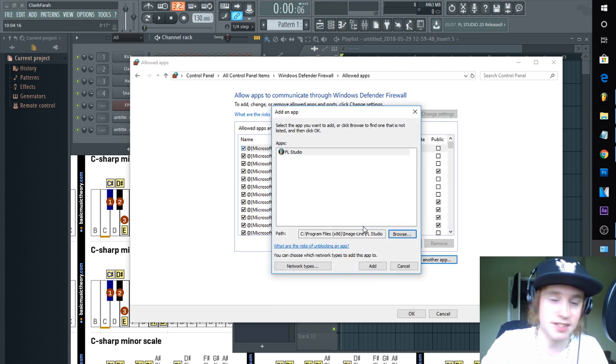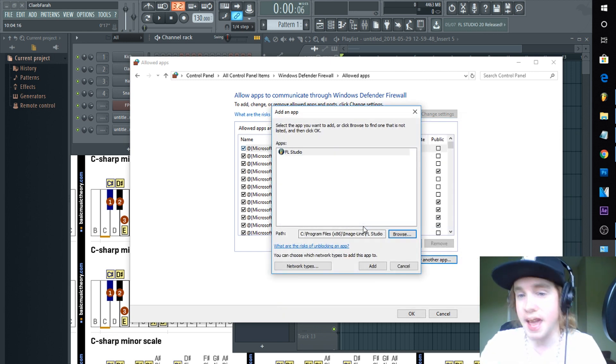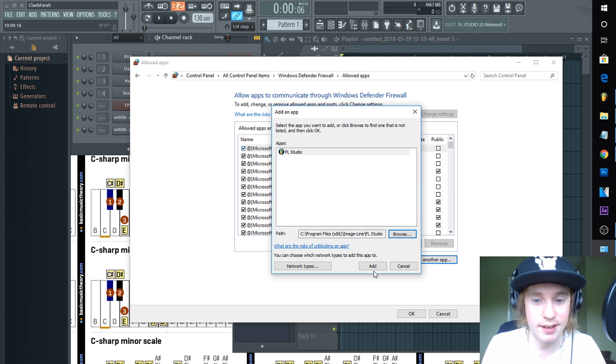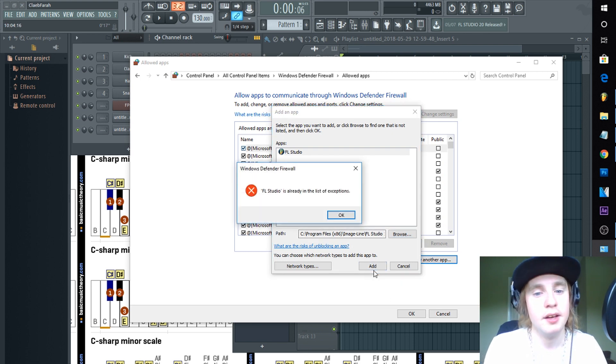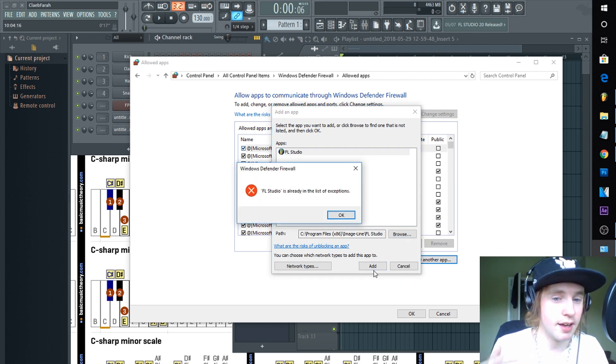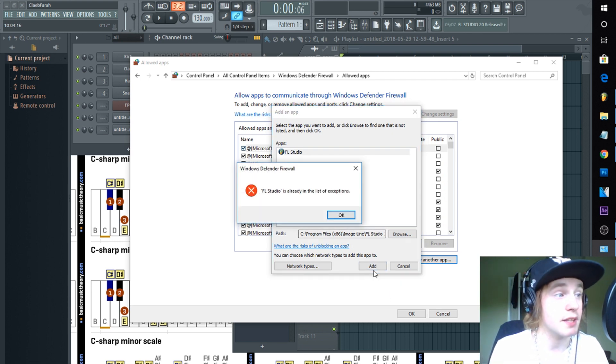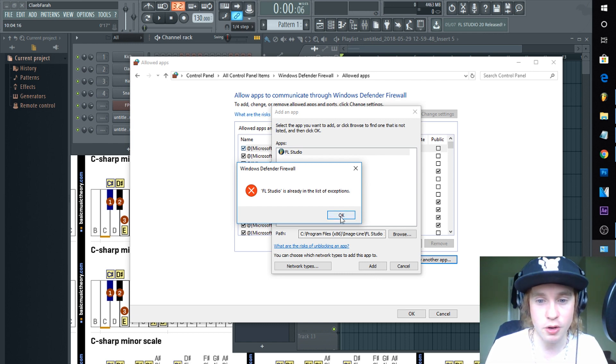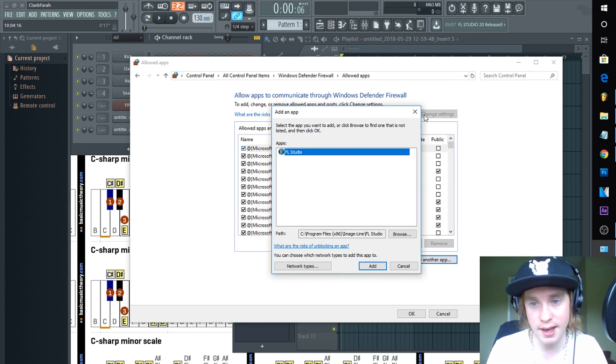And now you'll see that if it's separate at all it'll just add it to that. Once you have those on, click Add. Now you'll notice FL Studios is already in the list of exceptions for mine because I already did this. So yours will be okay.